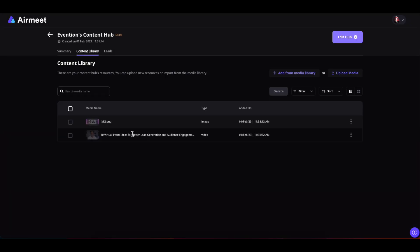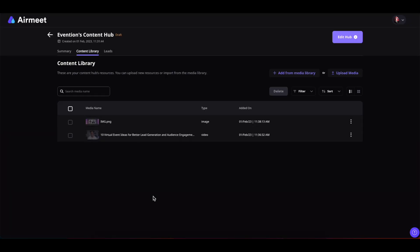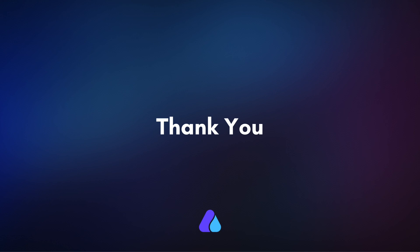And voila, your media is successfully added out here. That's all for today, thank you for watching.